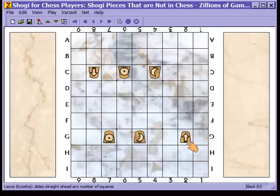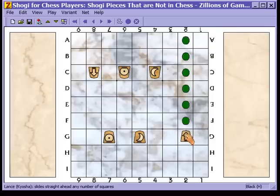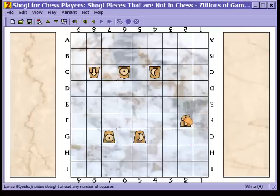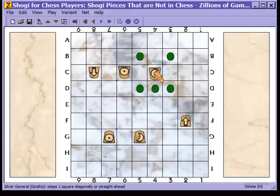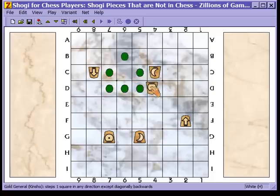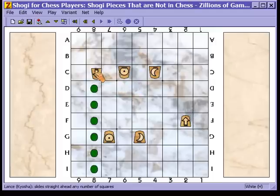Here we have the lance, represented by an arrow in the shape of a one-way sign, because it moves in only one direction. The lance moves just as a rook does, but it moves forward only. The silver general on the other side moves one space diagonally or one space forward, the gold general moves one space orthogonally or one space forward, and the lance moves forward any number of spaces.